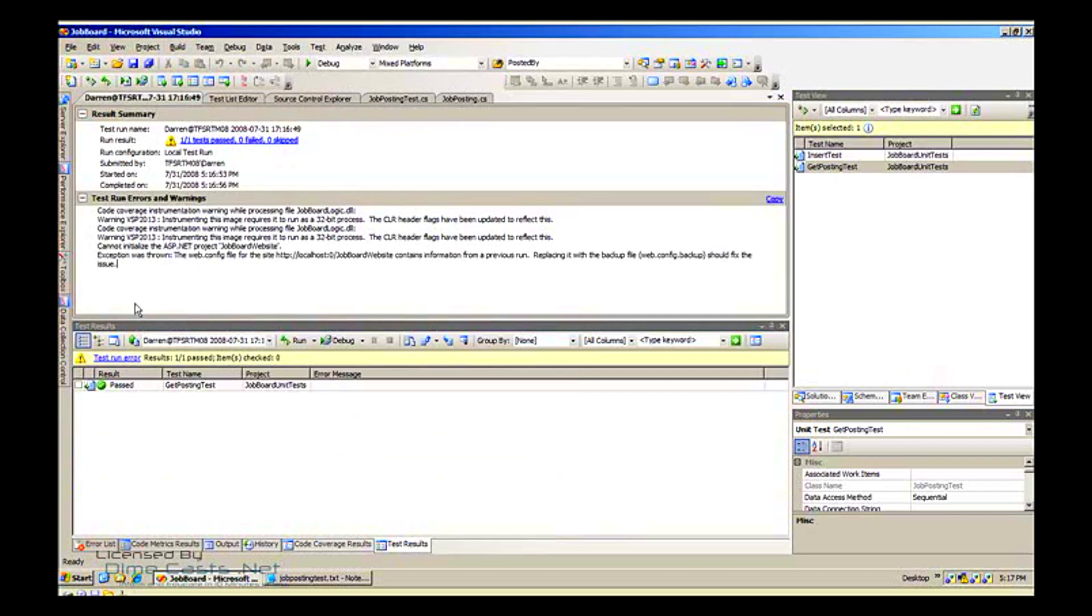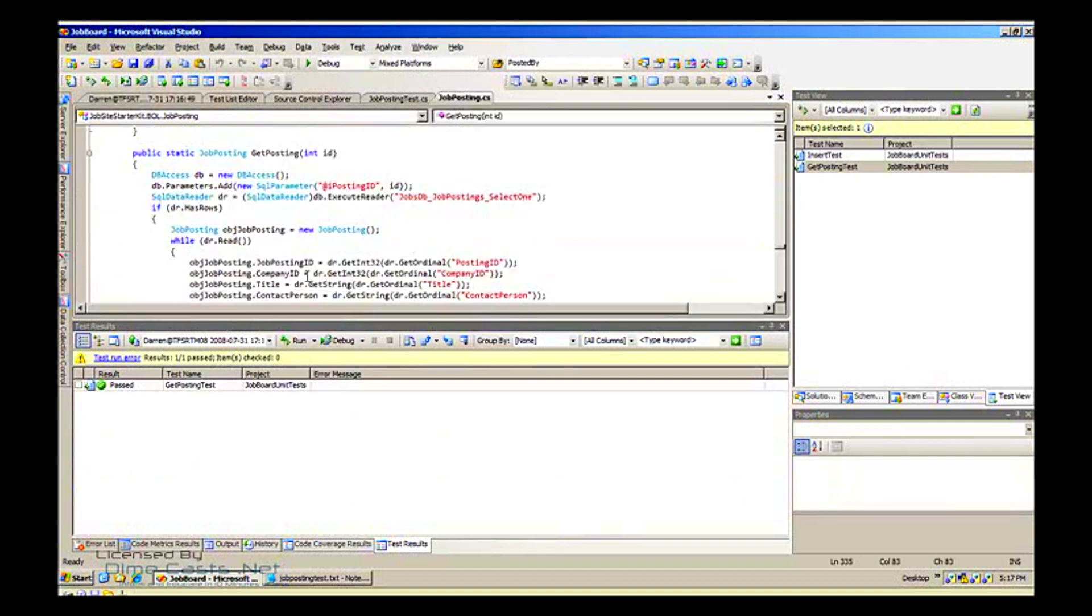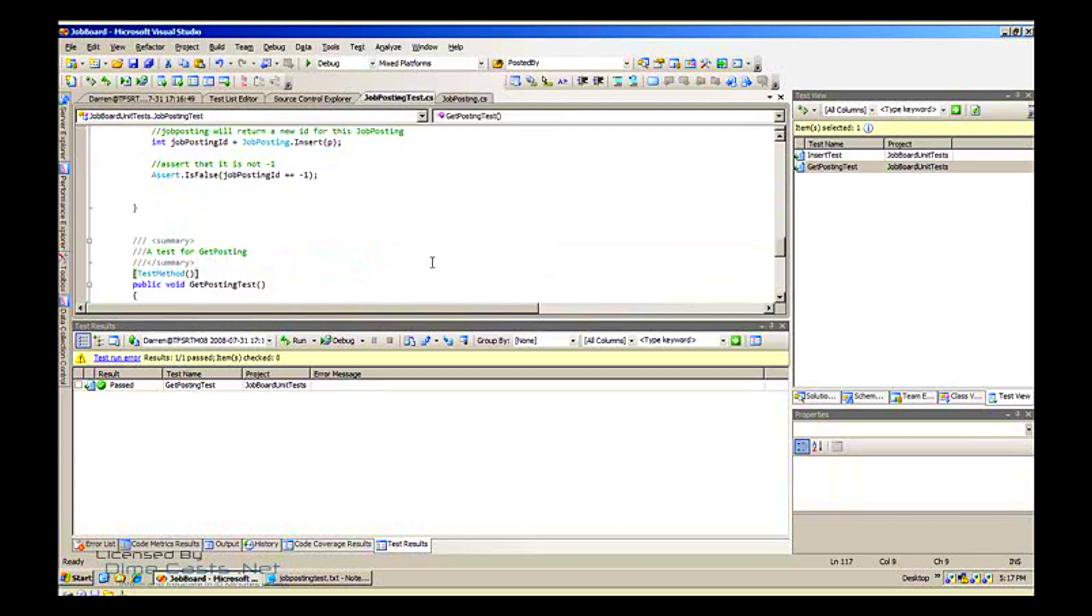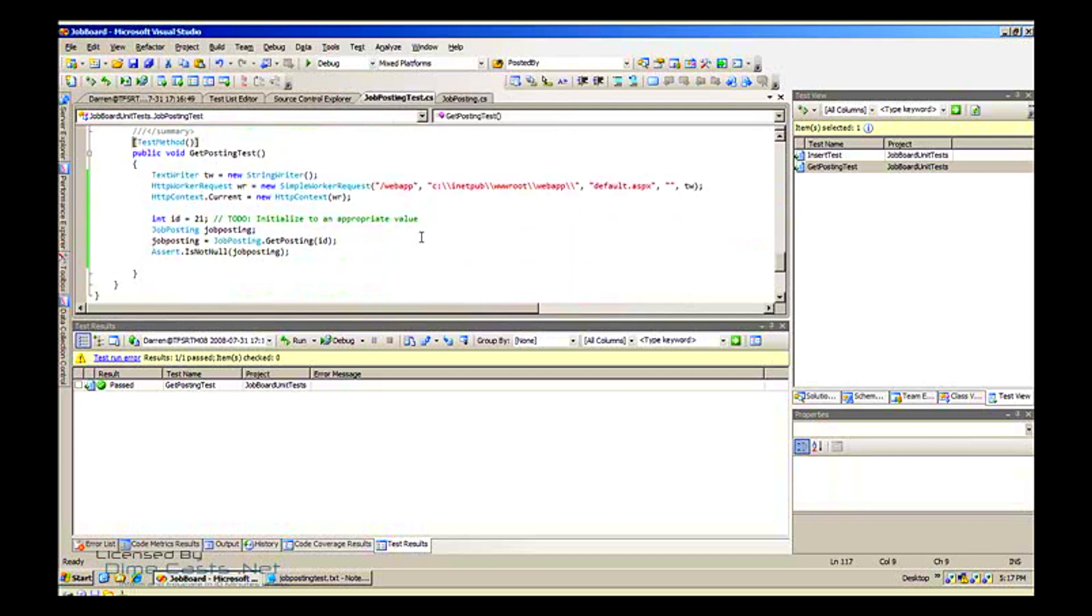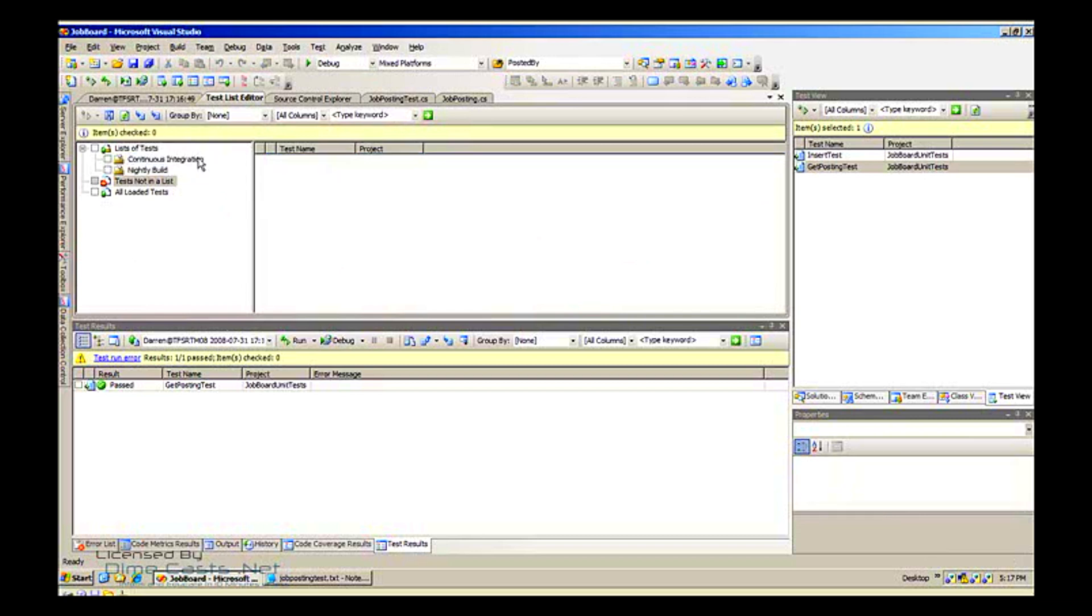A job posting test, simple test, and we ran it. The last thing we can do is add it to the list. So I want to add this to my continuous integration list, so I'm just going to pop it over there. And you can see now when my CI build runs it will run my new test with it. That's about it. I hope you enjoyed this and I look forward to walking through more TFS things with you.